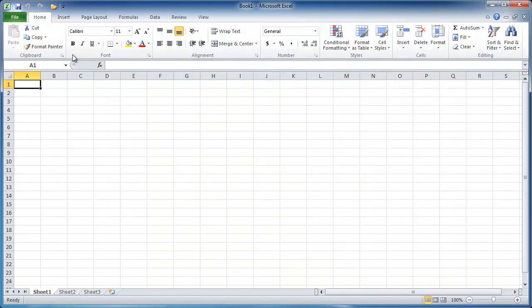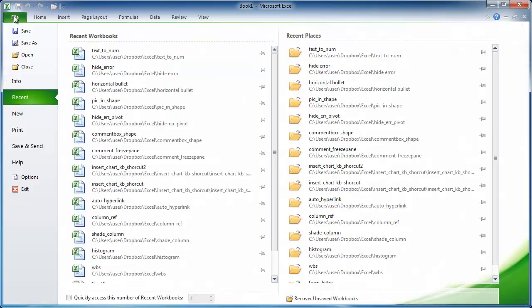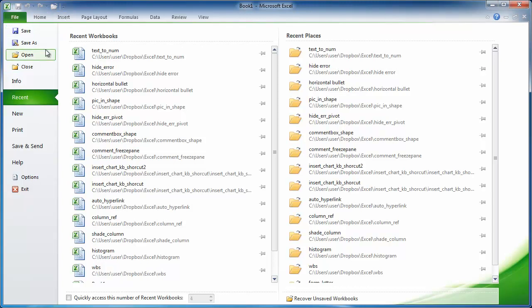Now, with these tabs, there's this tab here called the file tab, where it's considered the backstage view for Excel and probably the other Microsoft Office products.